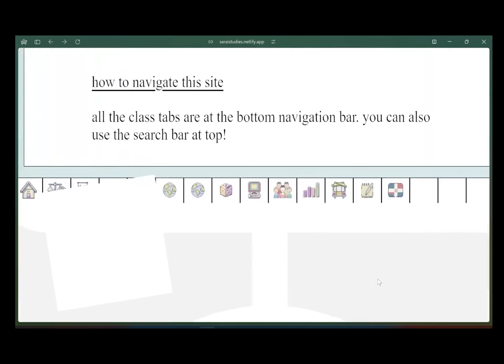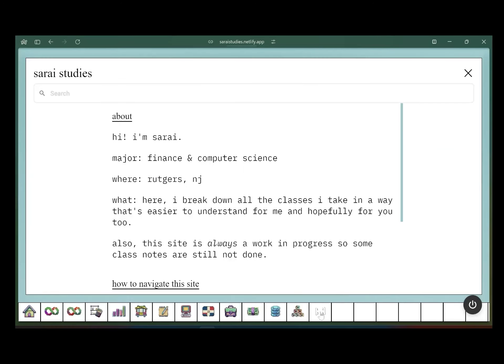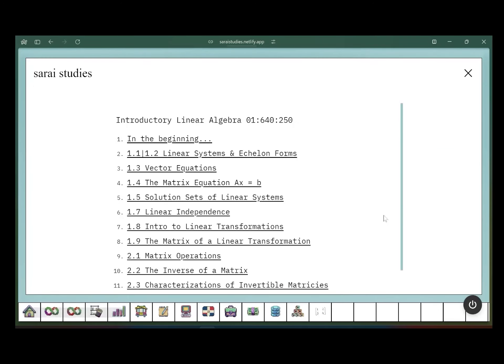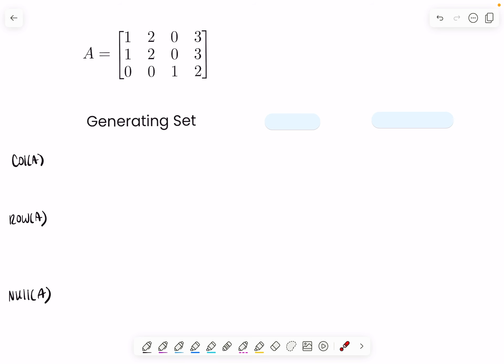For more problems and videos like this for linear algebra, you can take a look at Surrey Studies — link is in the description box below. Let's start with what you already know, and that is how to find the generating set for the column, row, and null space of your matrix A.